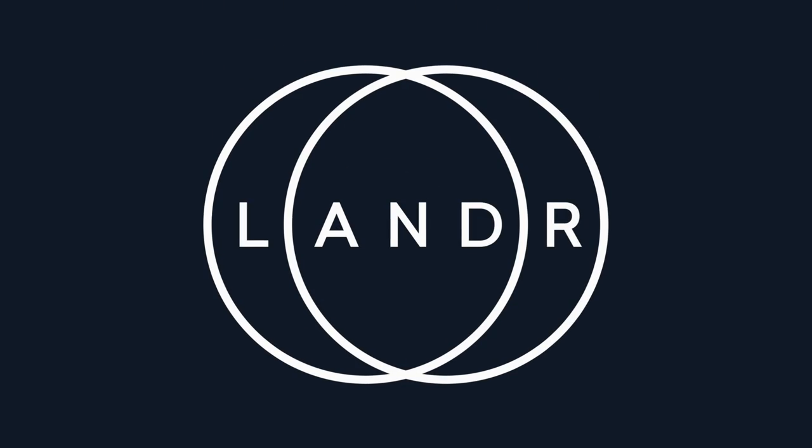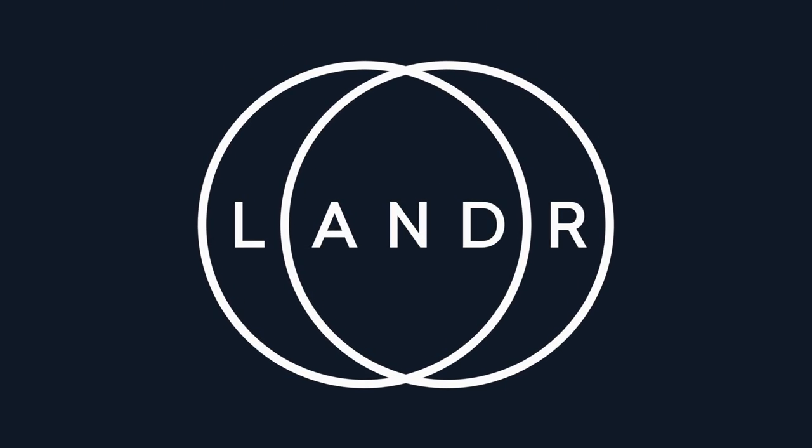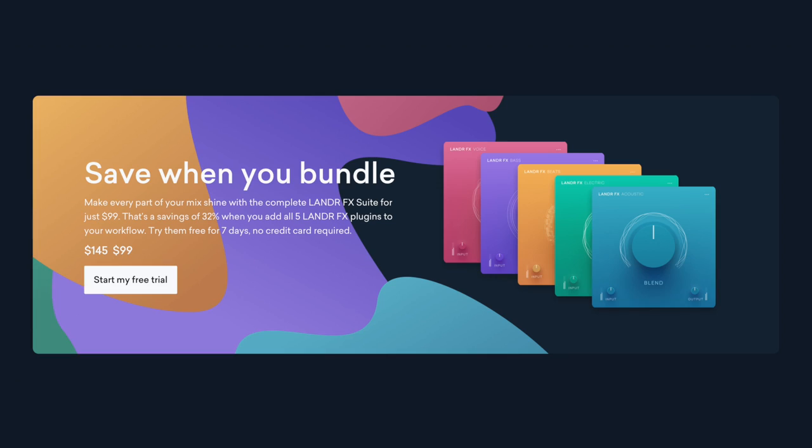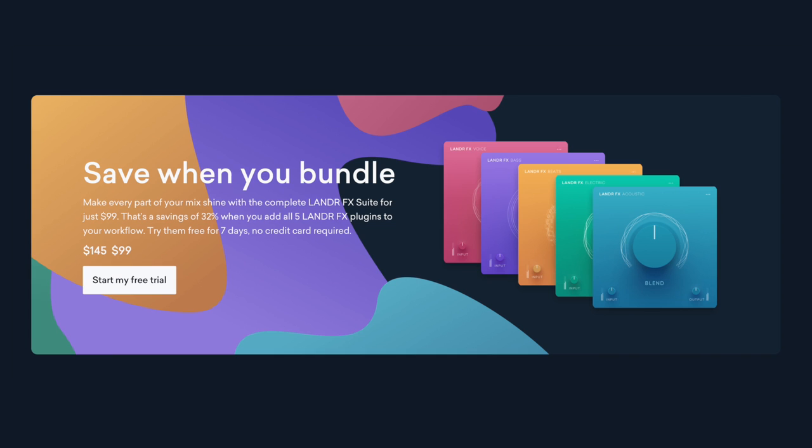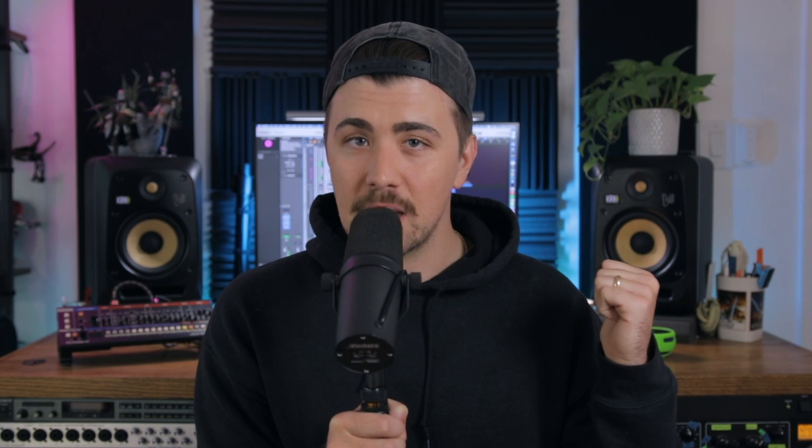Thank you to my friends at Lander for supporting this channel and sponsoring today's video. As always, even though Lander sponsor the video, they do not sponsor my opinion. Lander are offering a free trial, so visit the description for more info there. But let's hop into the DAW.